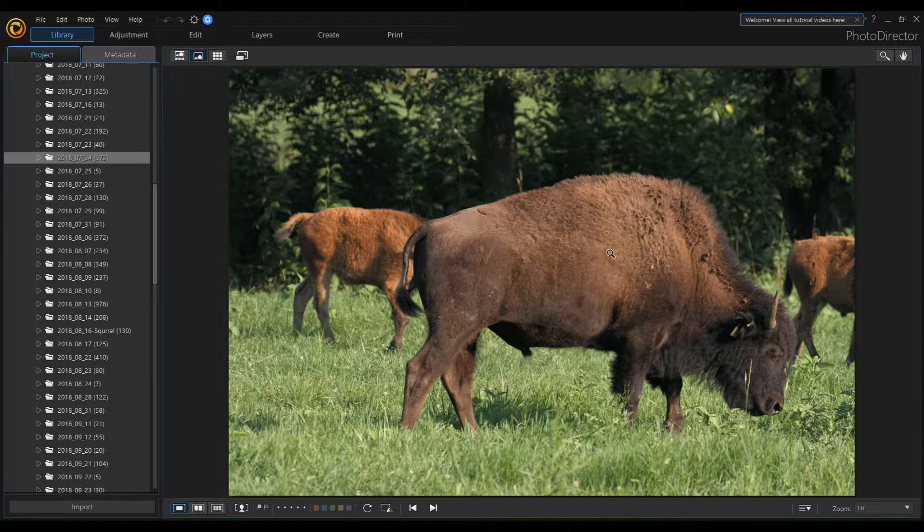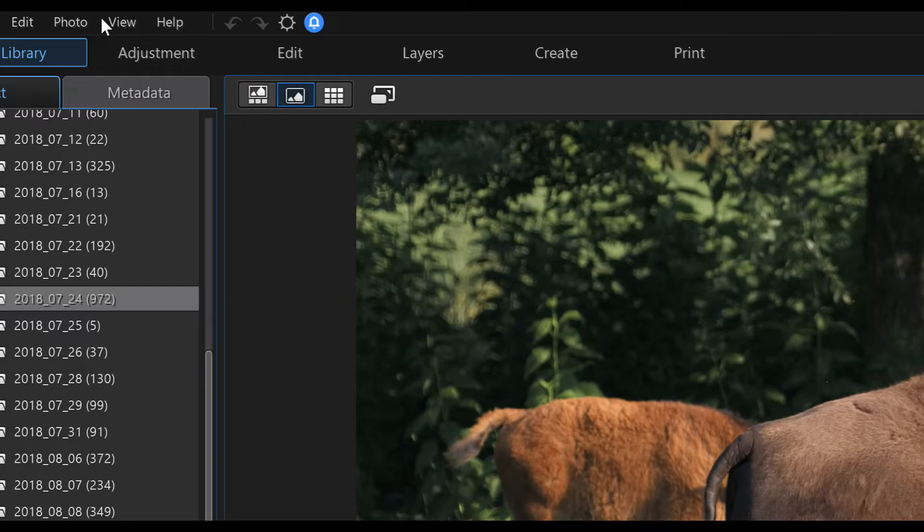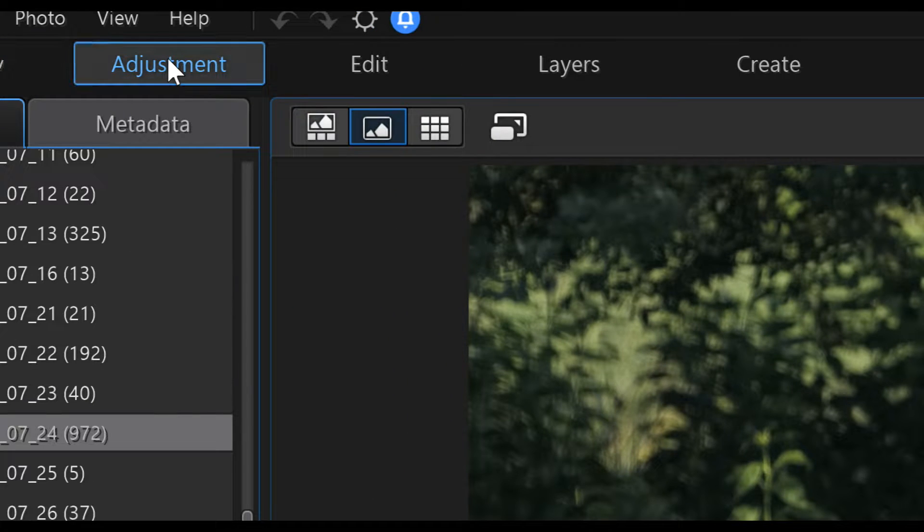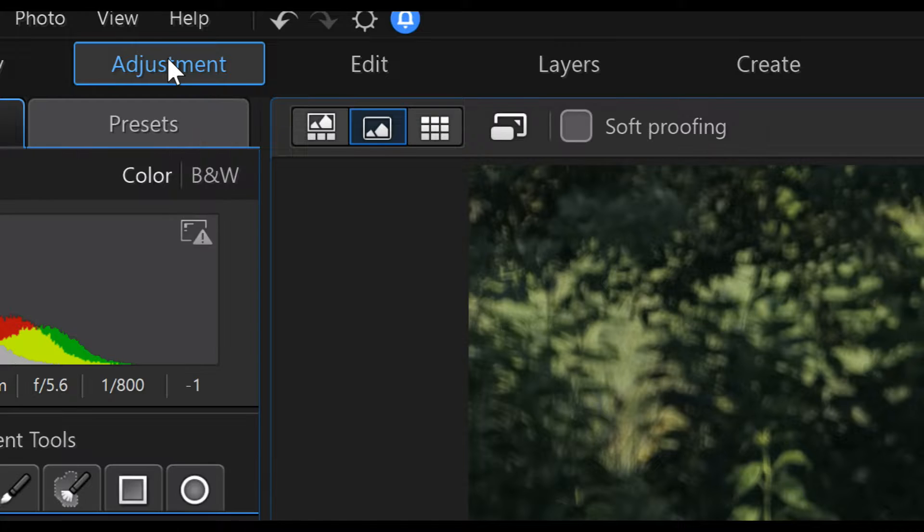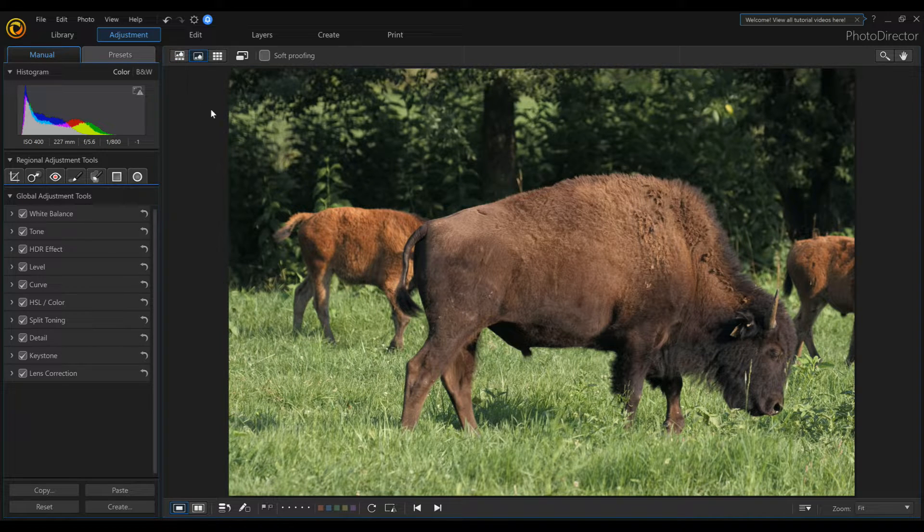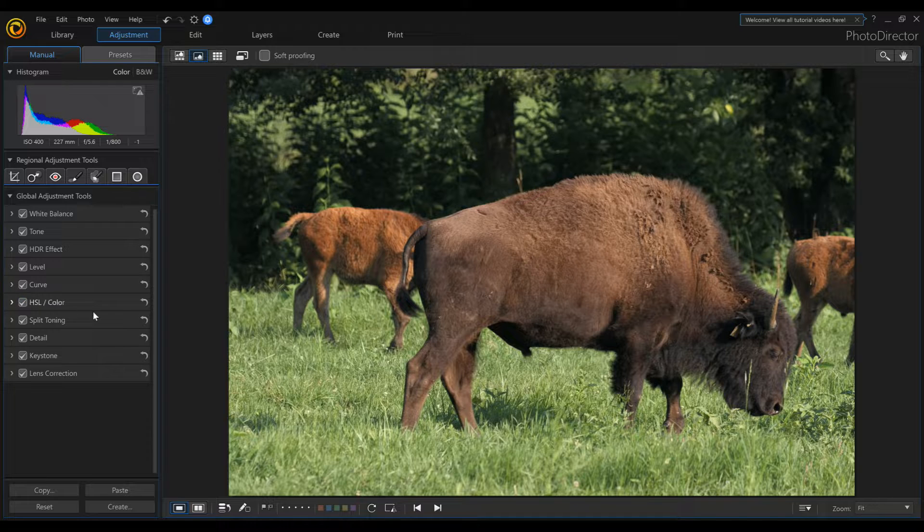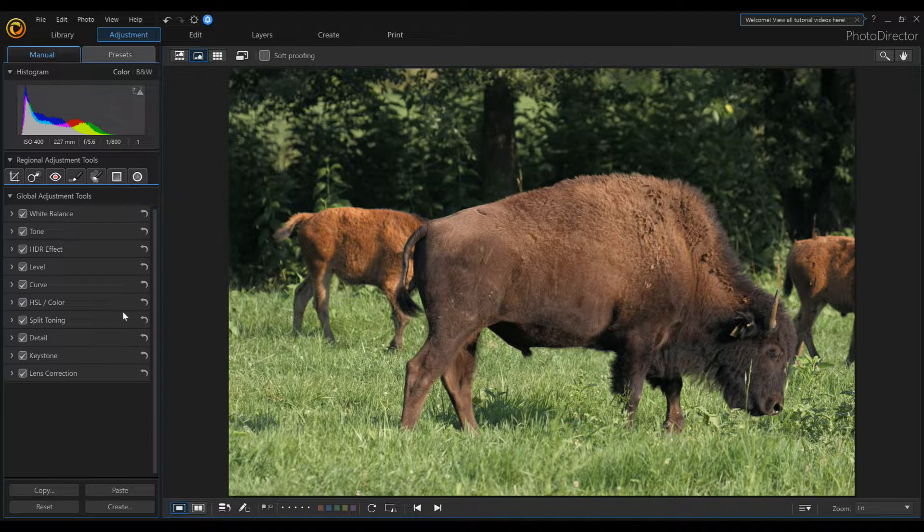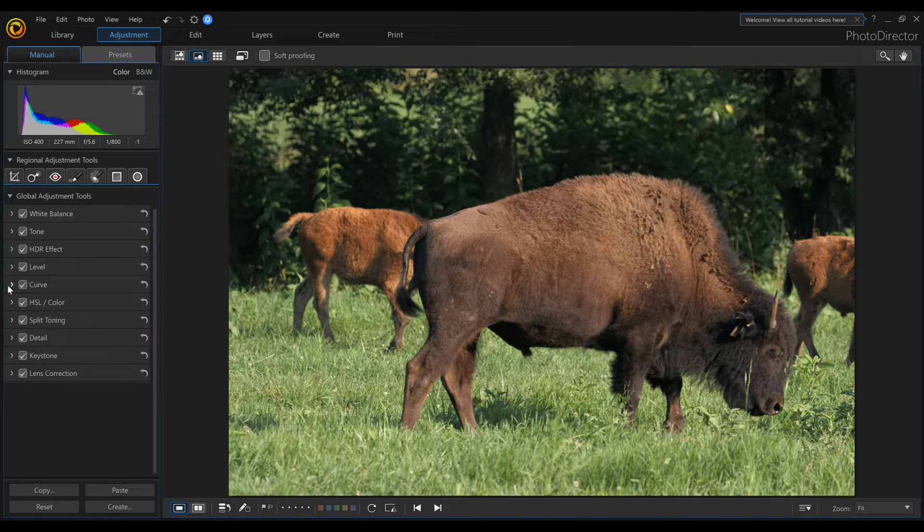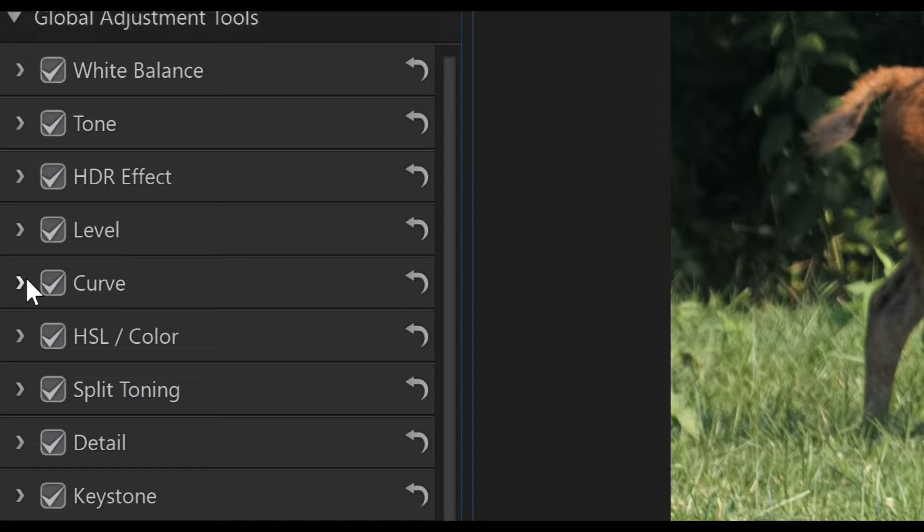You can click on Adjustment at the top after we've selected our photo. This is going to bring down all this stuff here. Now we want to go directly to Curve and open that up.